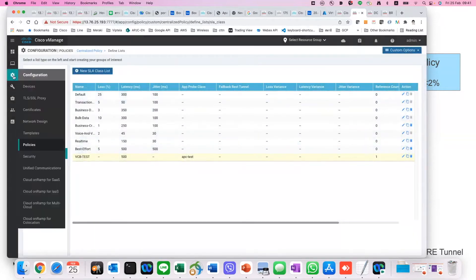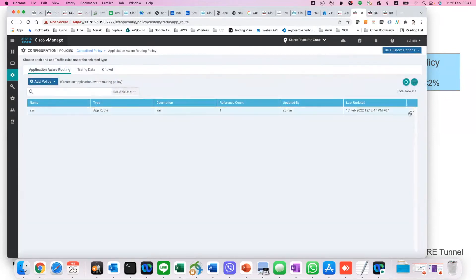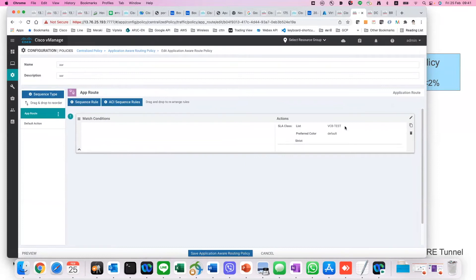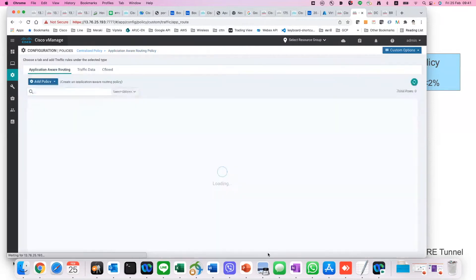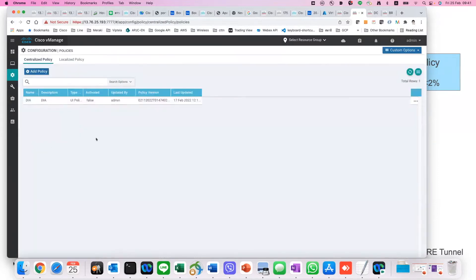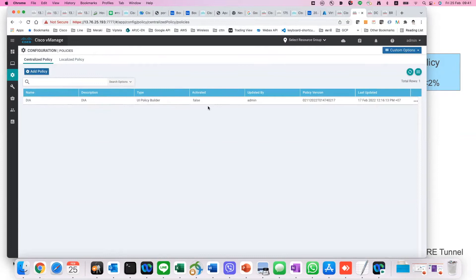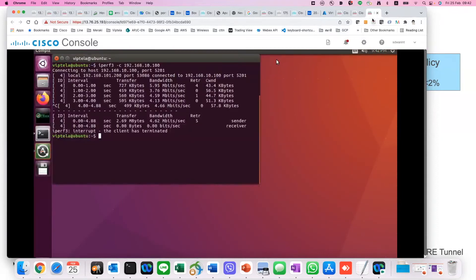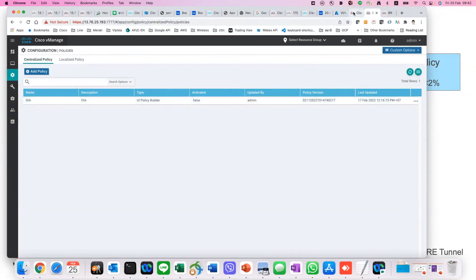With this configured, we go to the application-aware routing policy and tie the policy with the SLA class that we configured, which is the BCB test. The preferred color is default. I'm not going to enable this policy at this moment — I'll leave it as default so you can see what the difference is. At this point, I'm going to have the branch and the data centers and send traffic from the branch to the data centers using IPERF. By default, it is put into Q2 without any of the configuration.